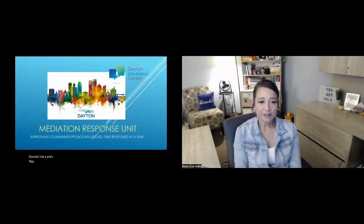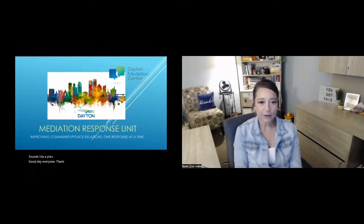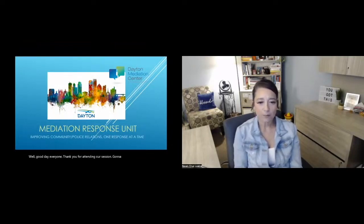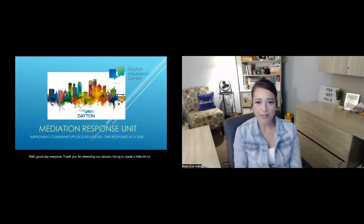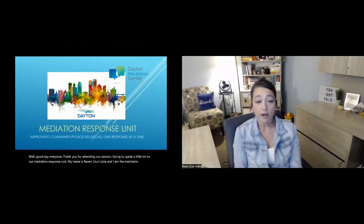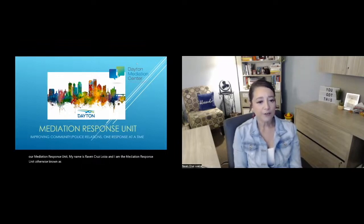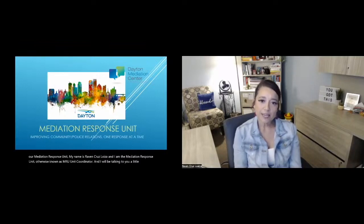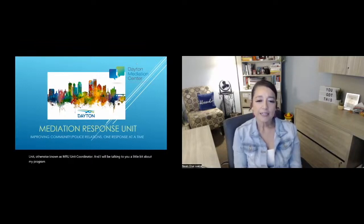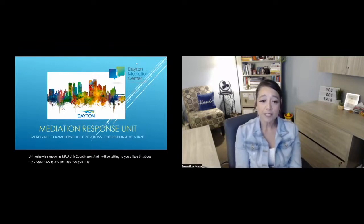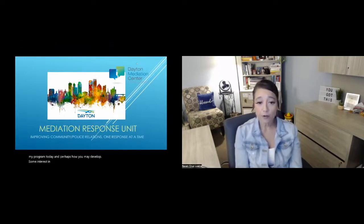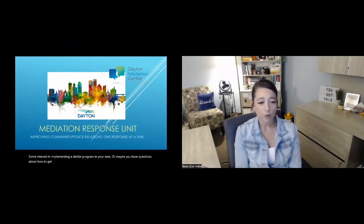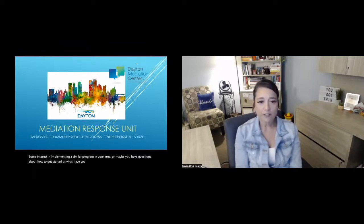Well, good day, everyone. Thank you for attending our session. I'm going to speak a little bit on our mediation response unit. My name is Raven Cruz Loaiza, and I am the mediation response unit, otherwise known as MRU unit coordinator. I will be talking to you a little bit about my program today and perhaps how you may develop some interest in implementing a similar program in your area, or maybe you have questions about how to get started, and hopefully we can answer some of those questions.